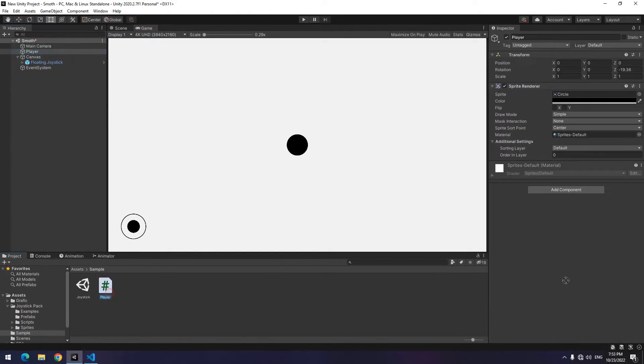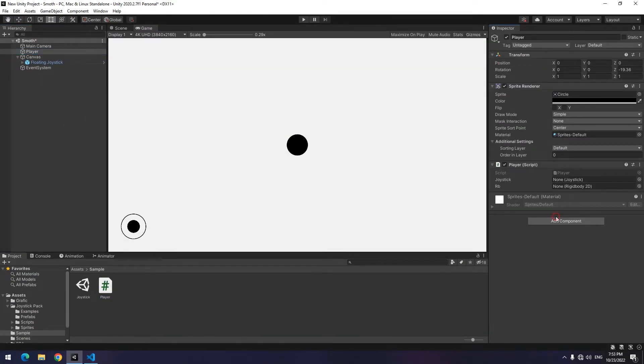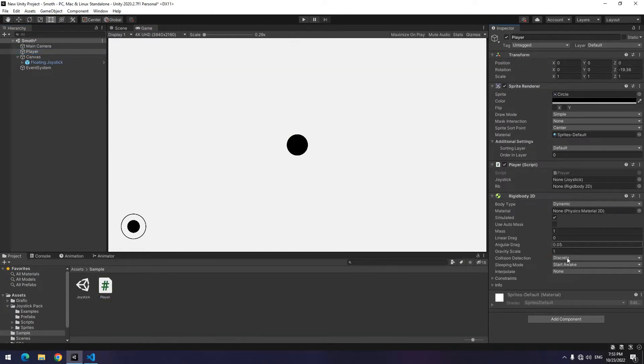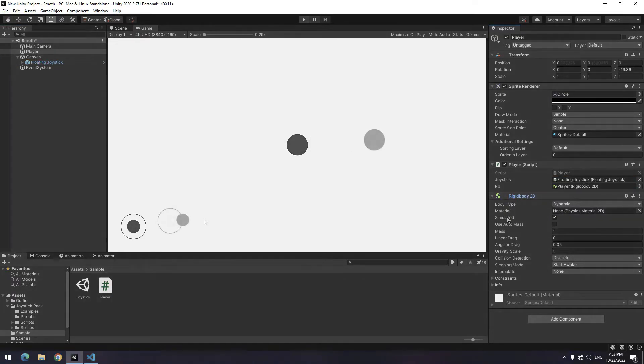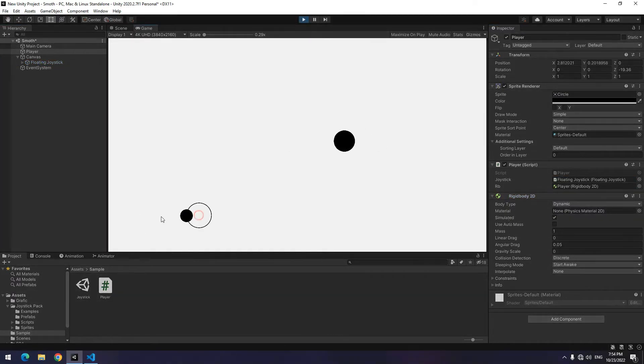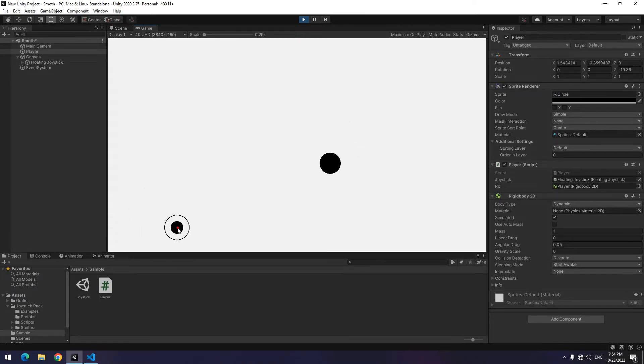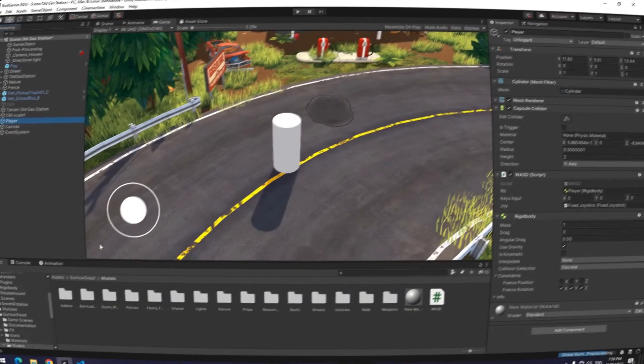Again give the script to the player, give Rigidbody and joystick to their field, and press play. You can move the character in any direction you want.